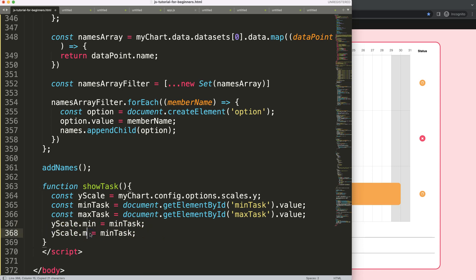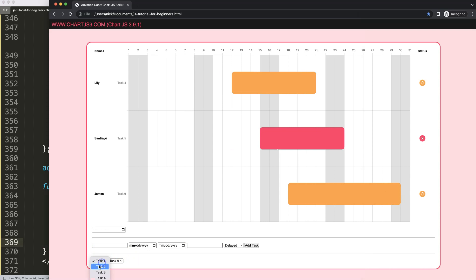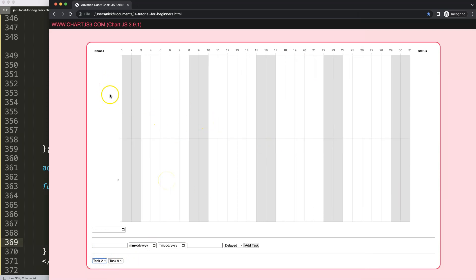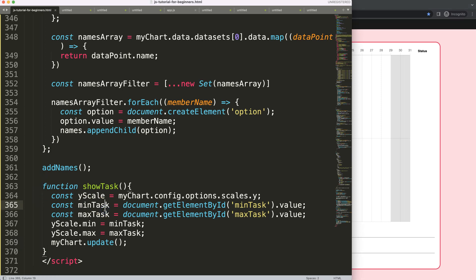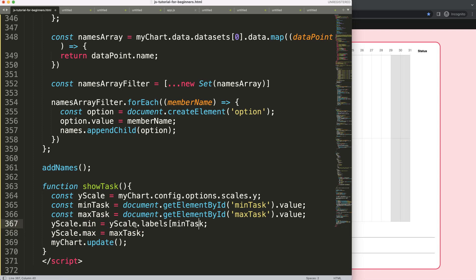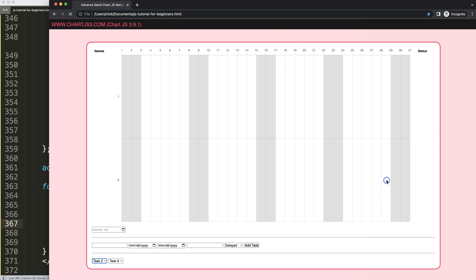If I use the raw minTask and maxTask values directly, it breaks when I select number two — the numbers are confusing because value one is the index and eight is task nine. What we actually need is the array label value, as I indicated. So instead, I use 'yScale.labels[index]' to get the string label value rather than the raw numeric index — this is very important for correct sorting.